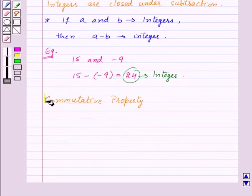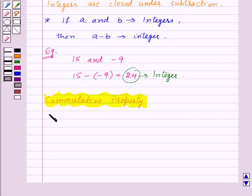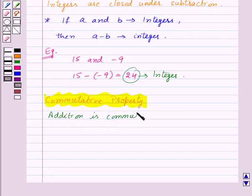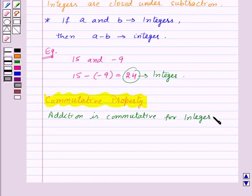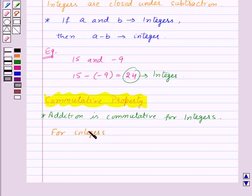Now let us learn about the commutative property. This property states that addition is commutative for integers. In general, for any two integers a and b, a plus b is equal to b plus a.